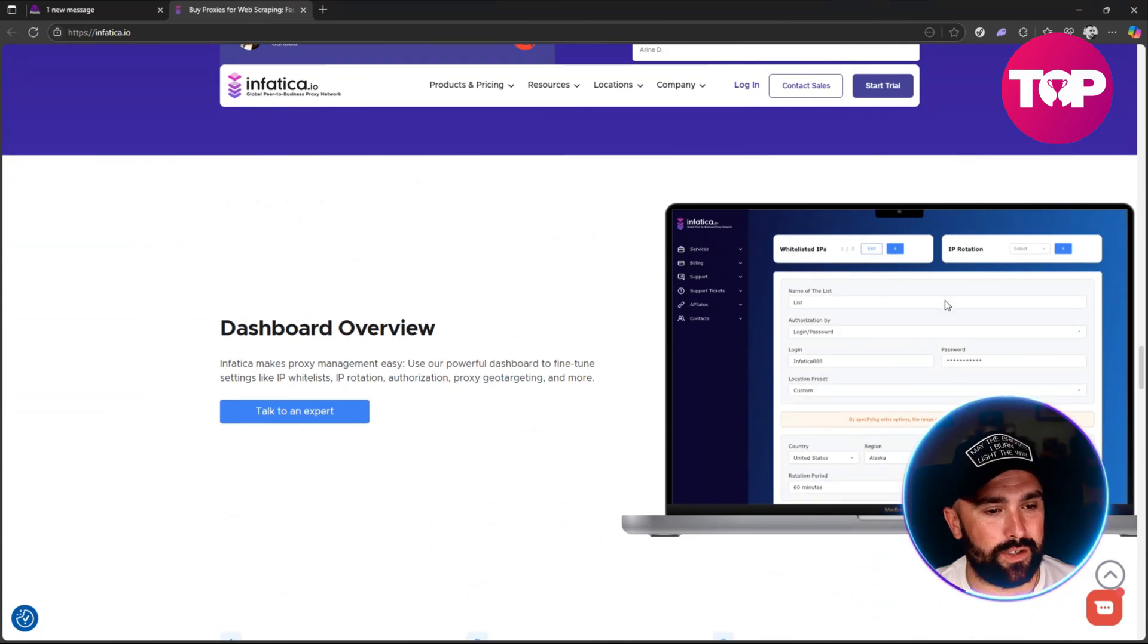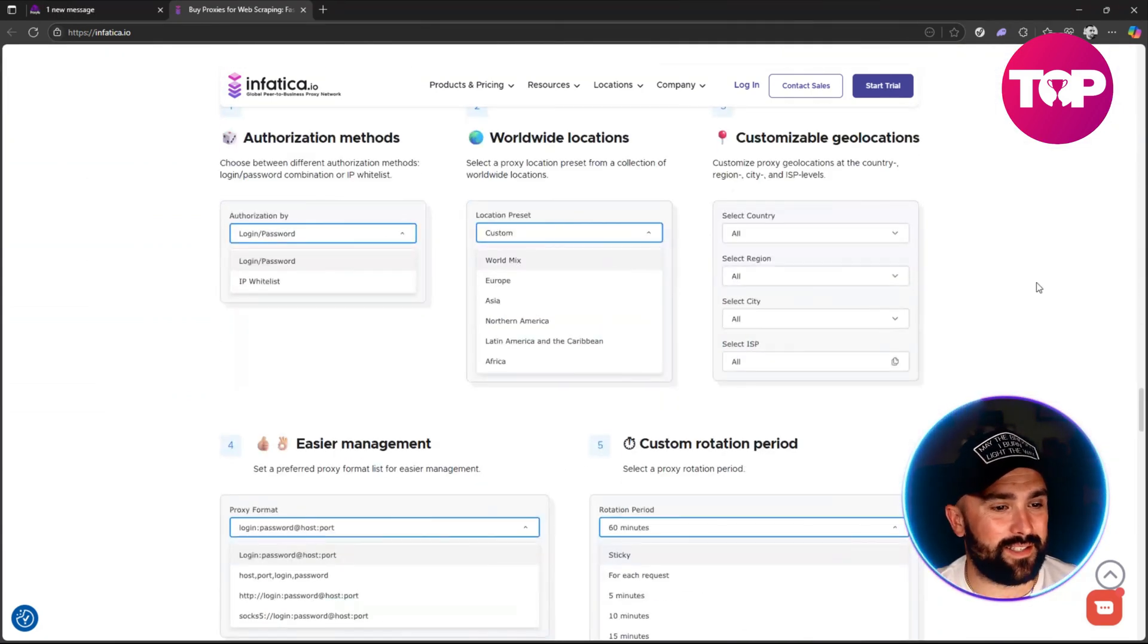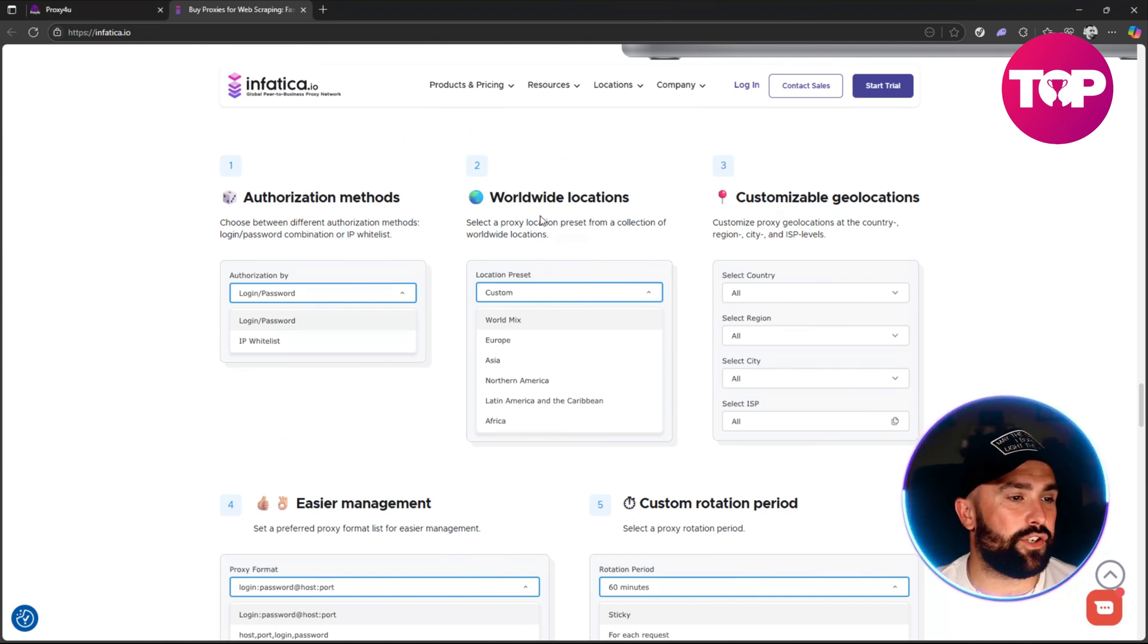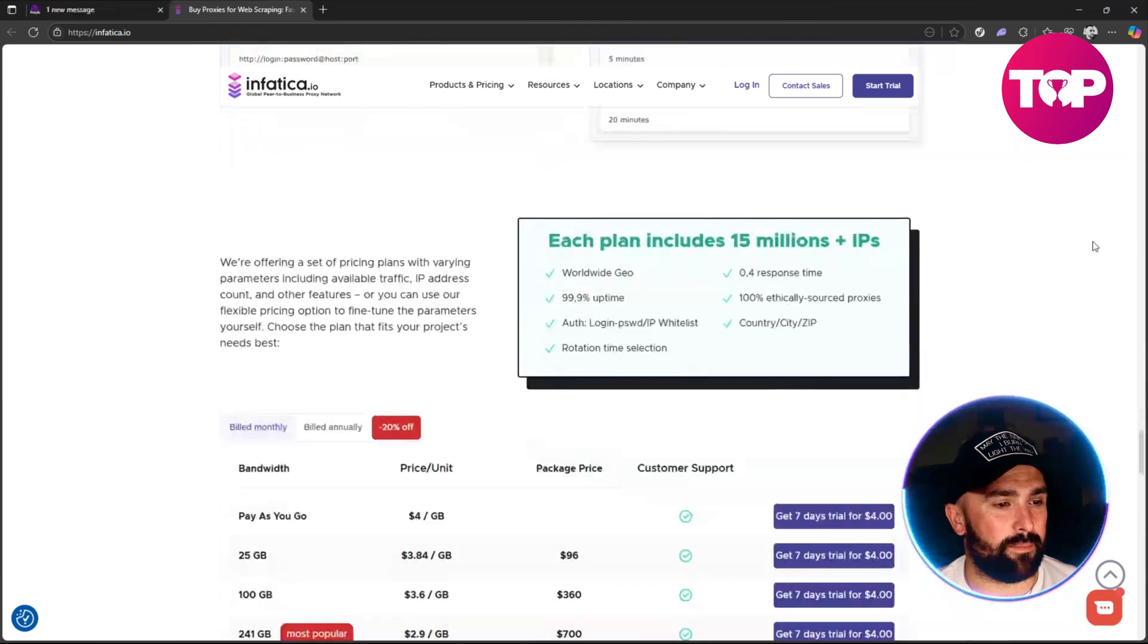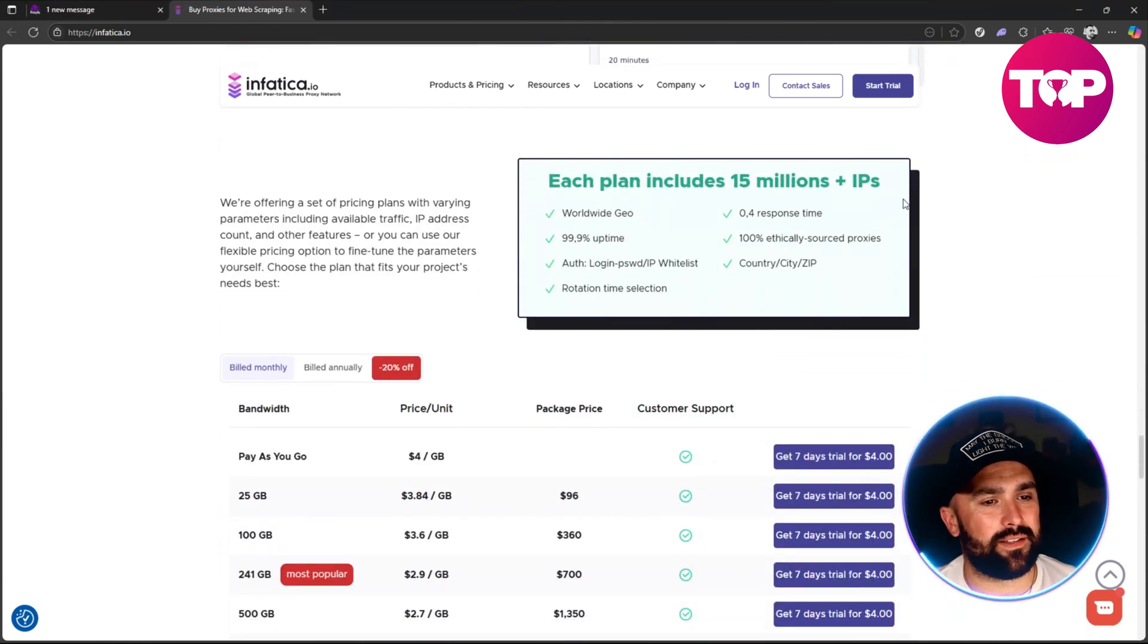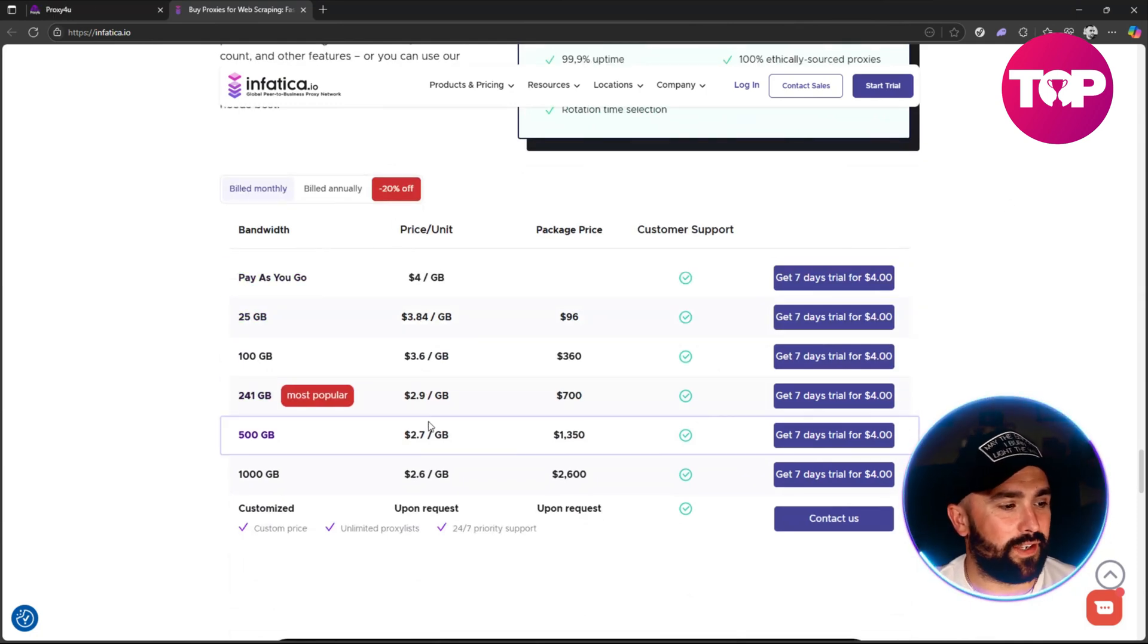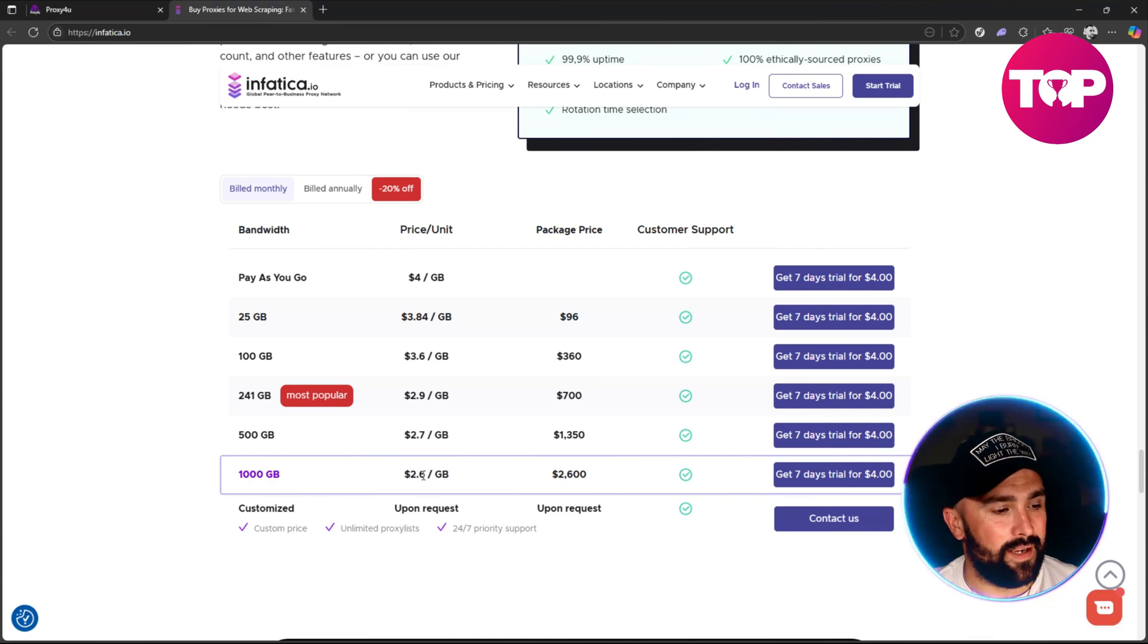There is a dashboard - nice little dashboard you can see on the right hand side. This is I'm guessing the options of how you can do it: authorization methods, worldwide location, customizable geolocations, easier management, customer rotation plan. Each plan includes 15 million plus IPs. As we go down you can see build monthly, pay as you go, 25 gig. If we look at the 1000 gigabyte, also known as one terabyte, it's 2.6 dollars per gigabyte, package price is 2,600 dollars.